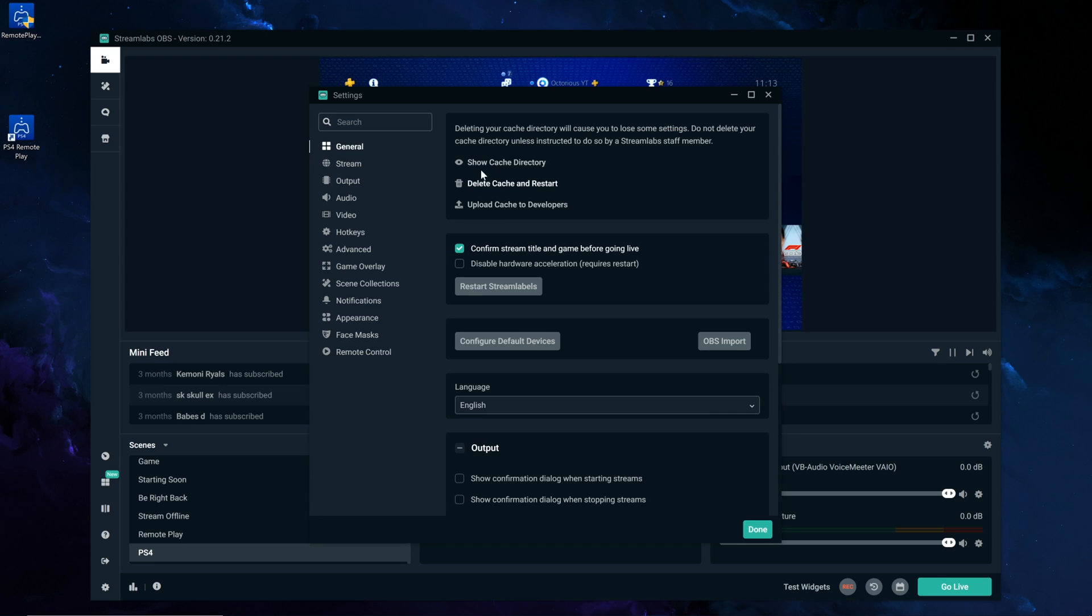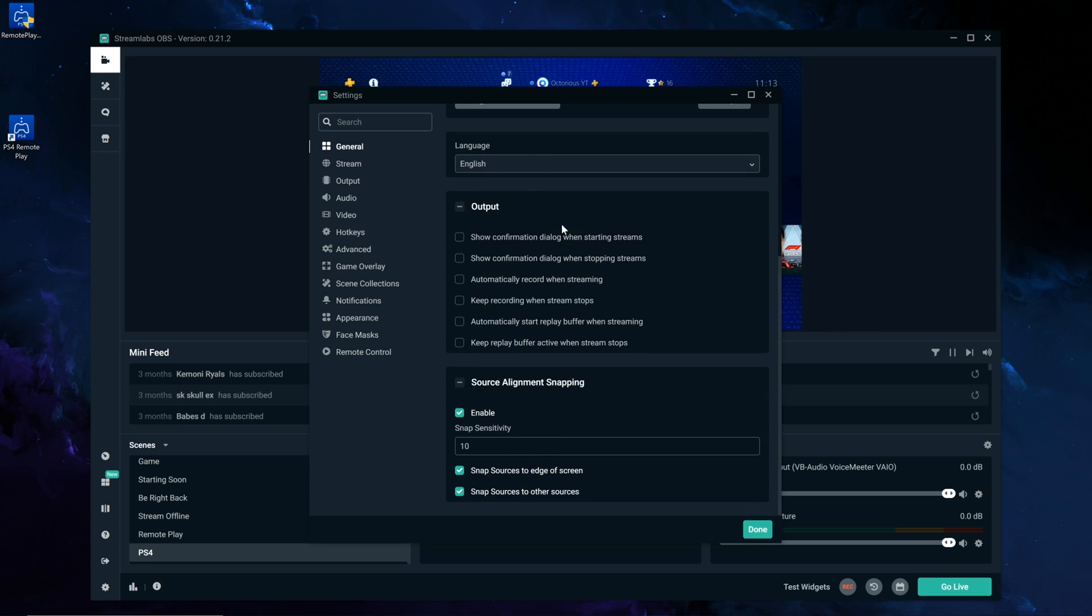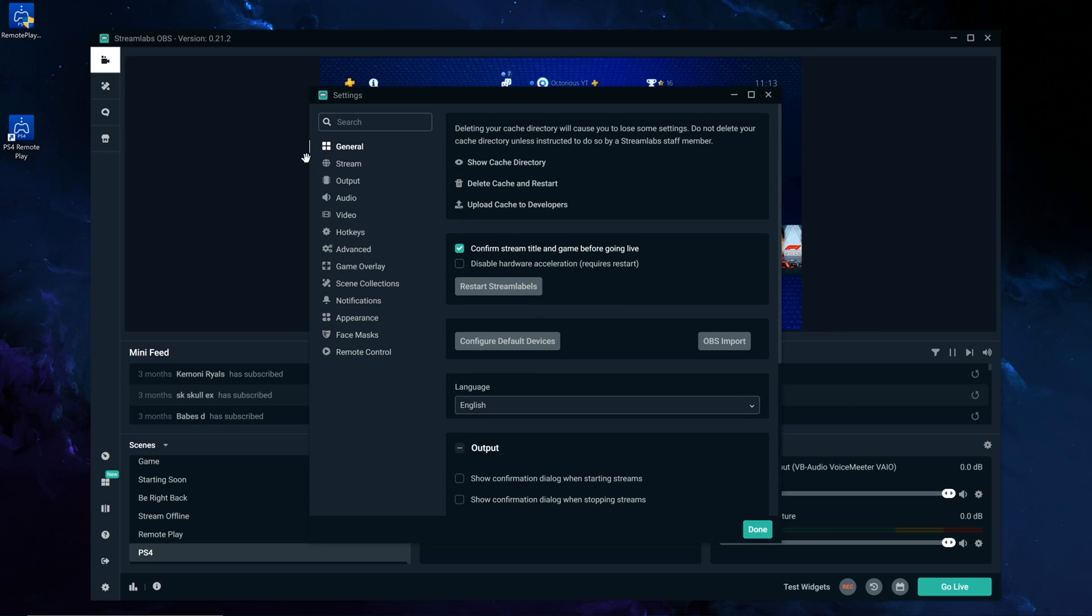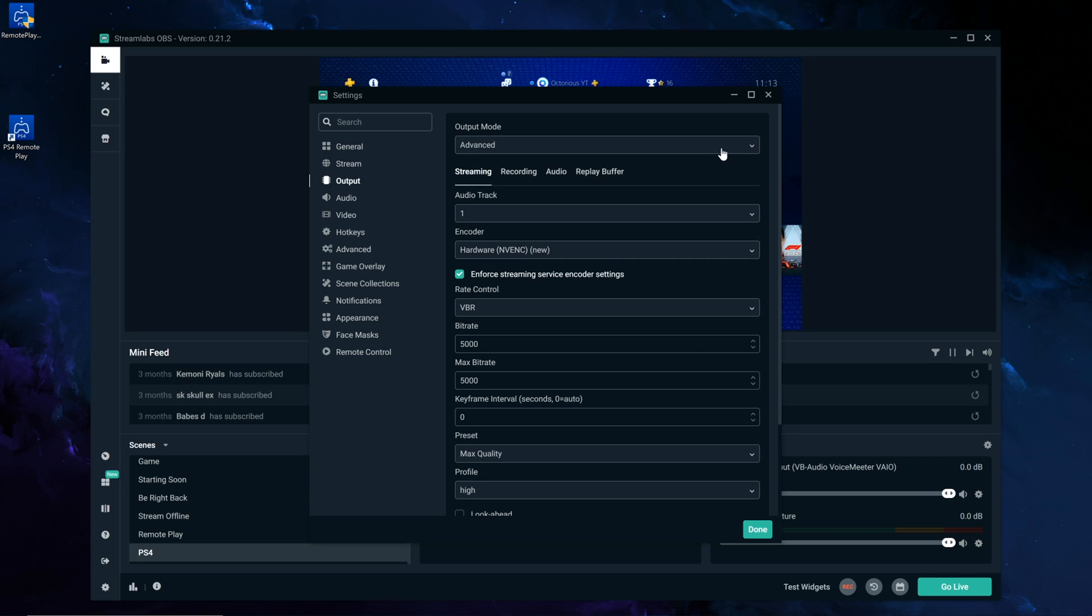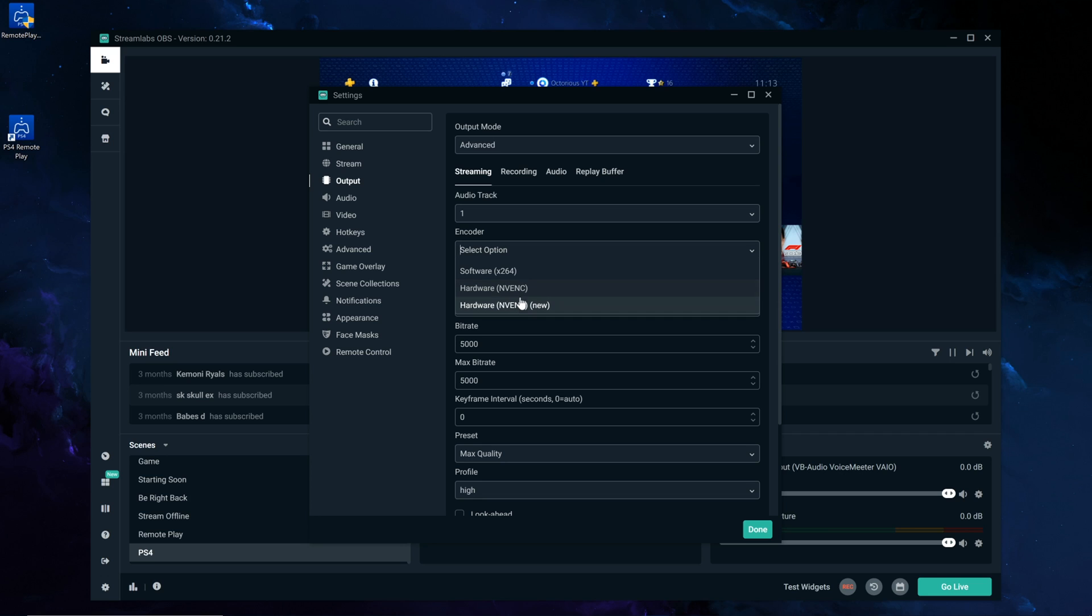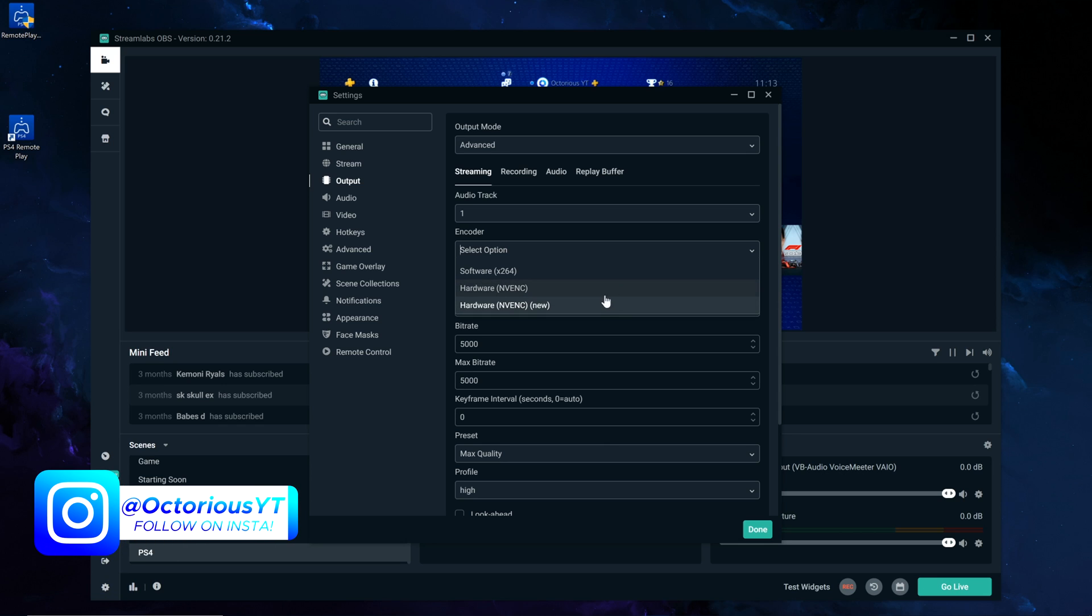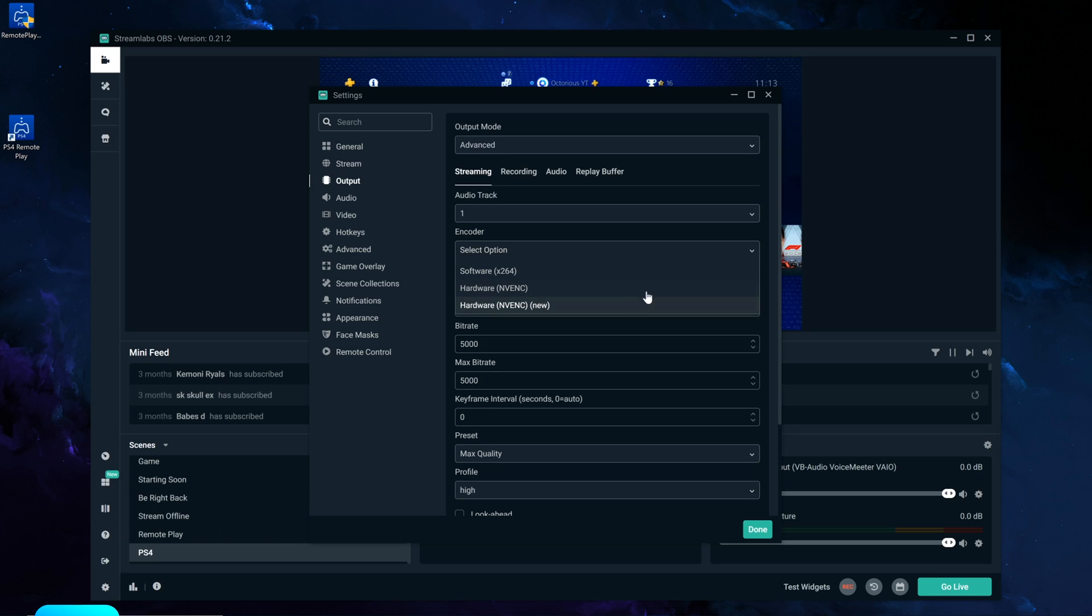Then you want to make sure everything in general is set up as it should be, to keep all those same settings. Then go ahead onto output, and make sure the encoder is set to either Hardware NVENC, or the one that says New. Both of these work extremely well. Basically, these two are using your GPU. If you are on an AMD graphics card, these will appear differently, but the options will be here, so select one of these, as it does tend to perform better than using the CPU, which is the software option.